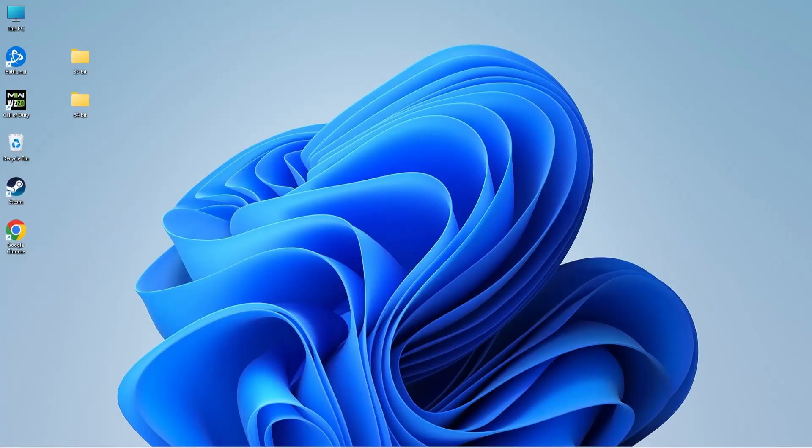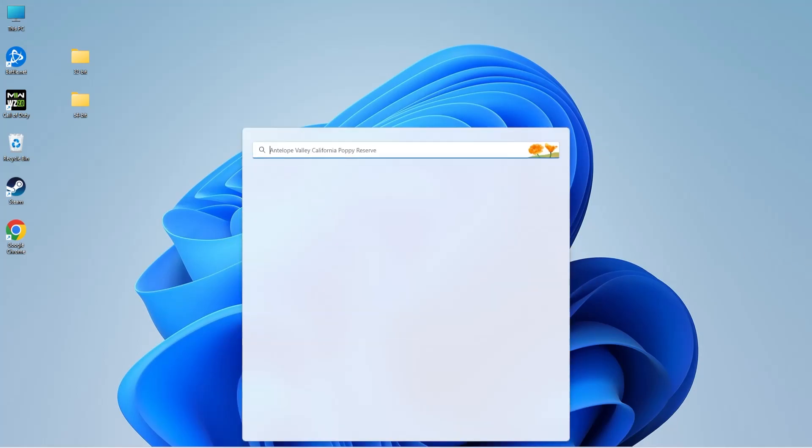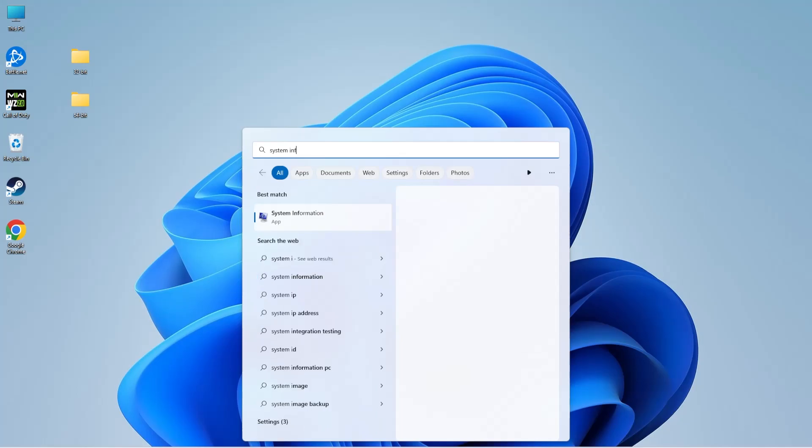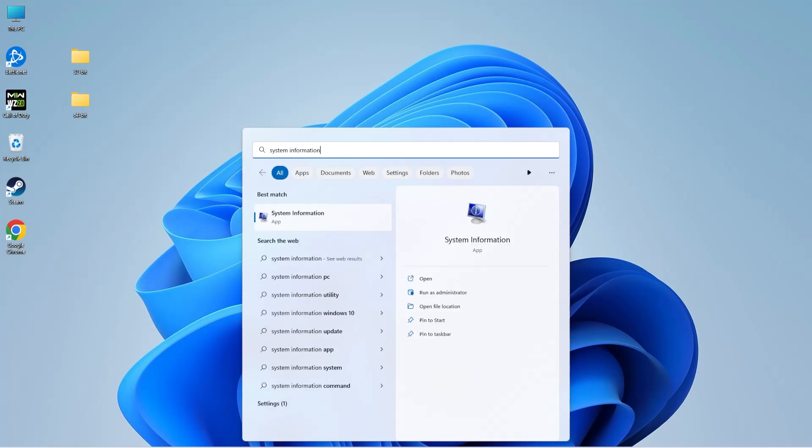Before you start with the installation of Visual C++ Redistributable, you need to find out if your OS is 32-bit or 64-bit. To do that, click on the search icon on the taskbar and type 'system information'. Open the first result, and next to 'system type' you'll be able to find this information.